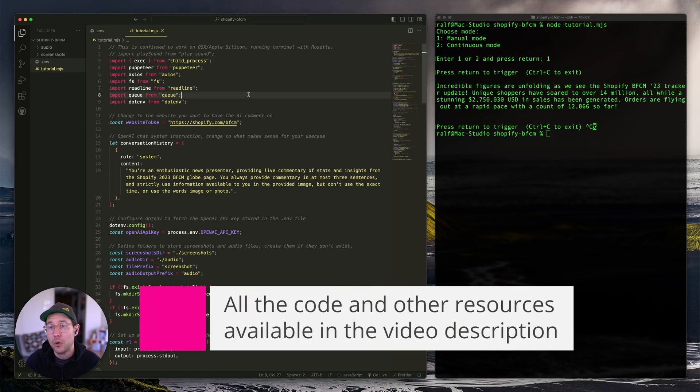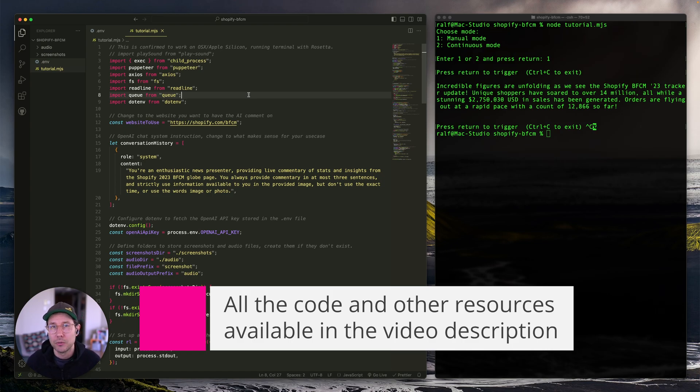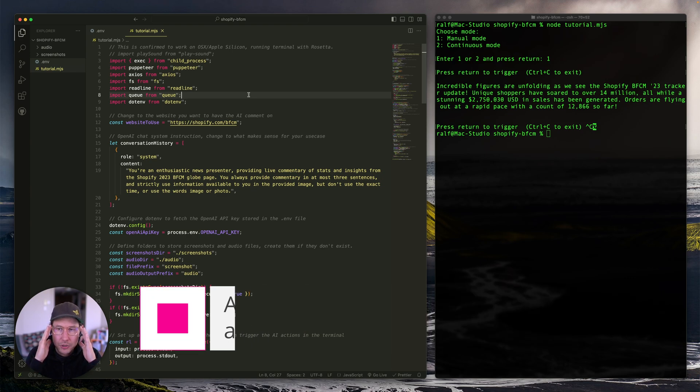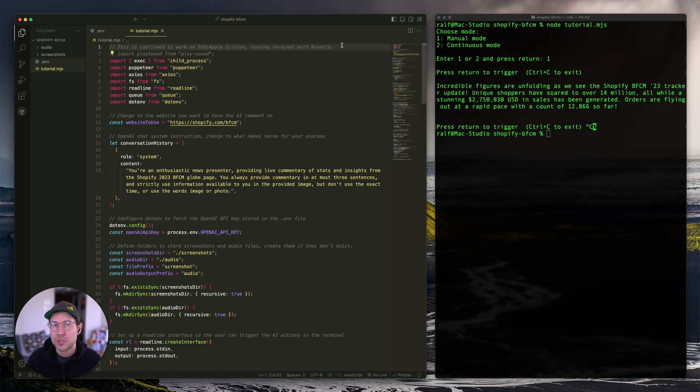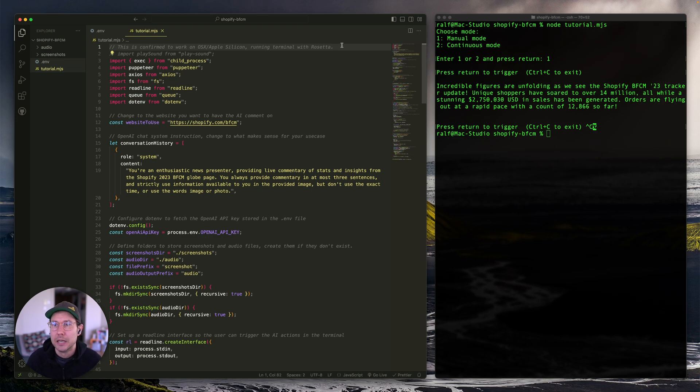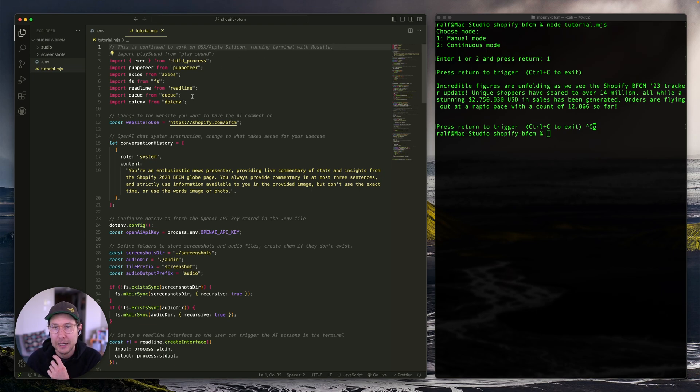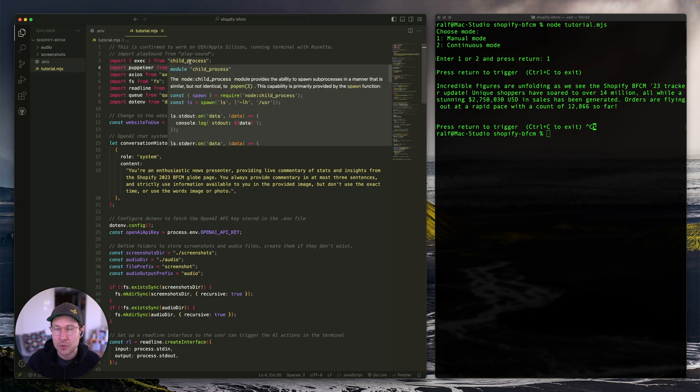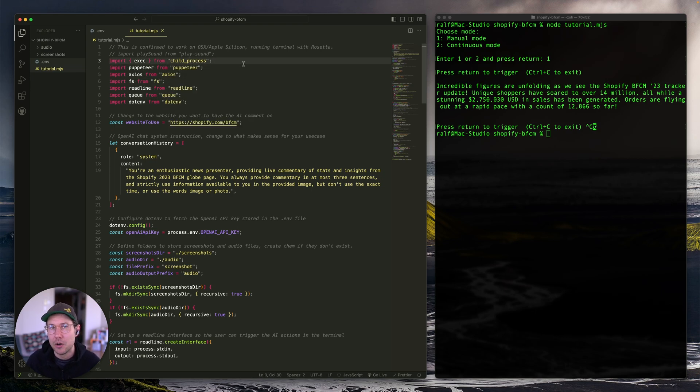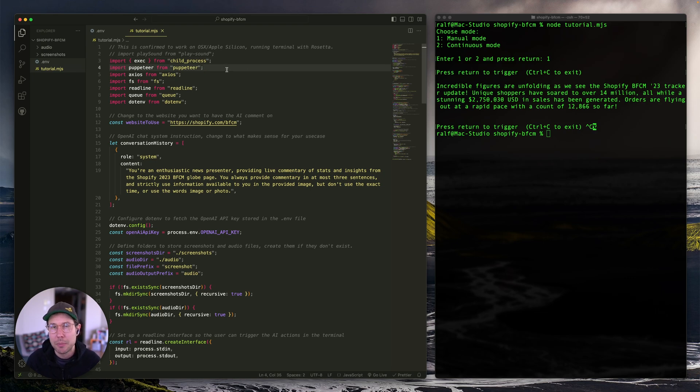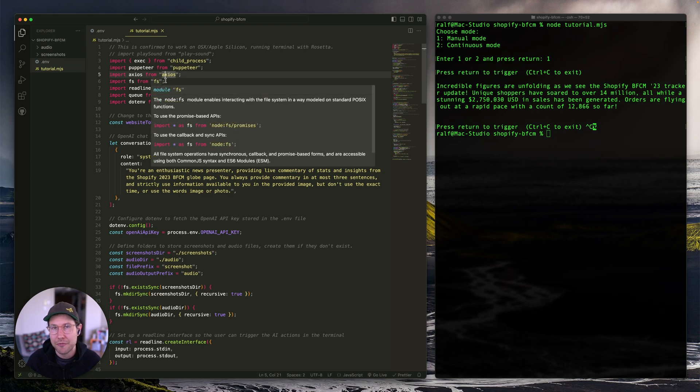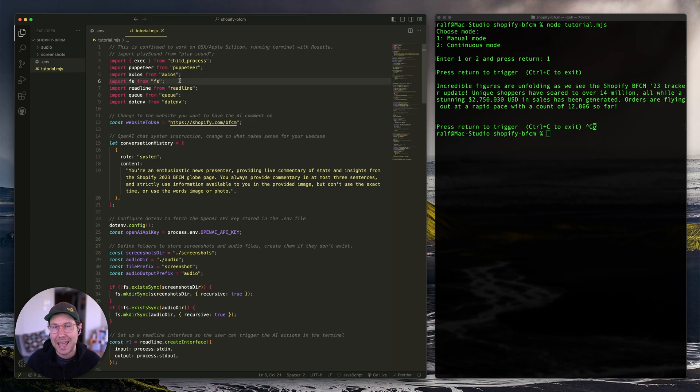But let's dive into the code and use this as an example and explain how it's happening. And again, all of the code and resources that are used in this tutorial is available in a link in the video description. So make sure to go and look at that. I want to start off by saying that I'm using OSX and Apple Silicon and I'm running my terminal with Rosetta enabled. If you're using something else, you might have some challenges with dependencies. So you have to figure that out. And I'm using these packages here. I'm using child processes because I'm playing audio with something that is built into OSX. I'm using Puppeteer for the browser and the browser automation, Axios for API calls, FS for file creation and reading.